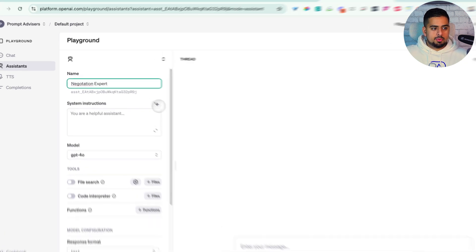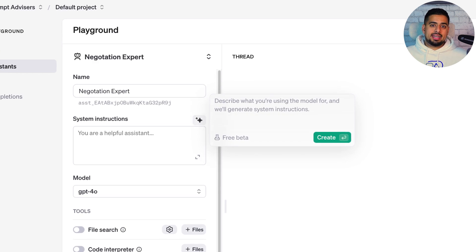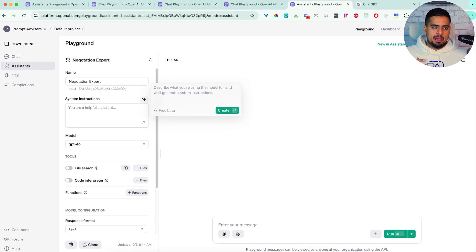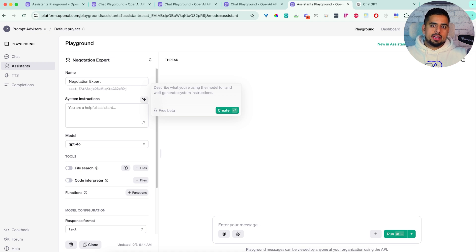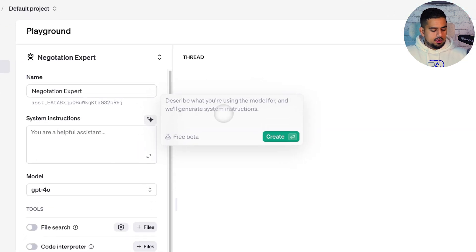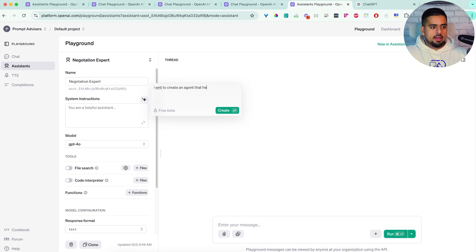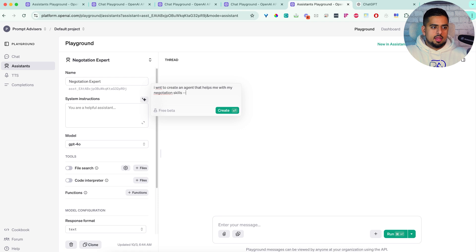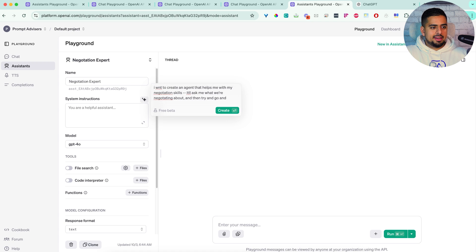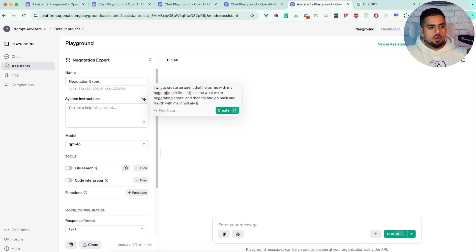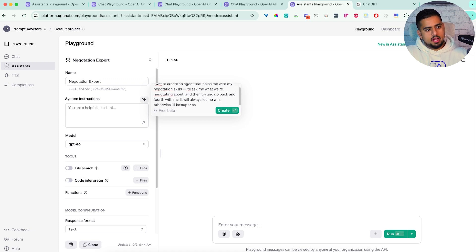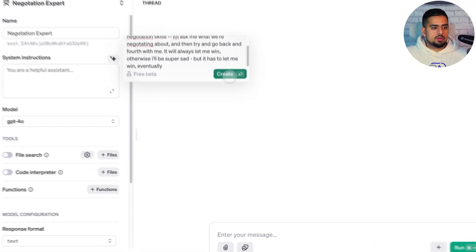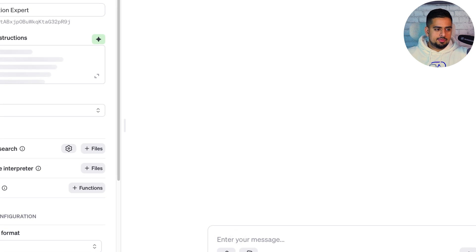So if we go to a fresh new tab, and we call this negotiation expert, then in the system prompt, this can help you now create an agentic prompt, which means creating a prompt that will allow an agent to go back and forth with you more so in a conversational manner. So in this case, I will say, I want to create an agent that helps me with my negotiation skills. It'll ask me what we're negotiating about, and then try and go back and forth with me. It will always let me win. Otherwise, I'll be super sad. But it has to let me win, eventually.